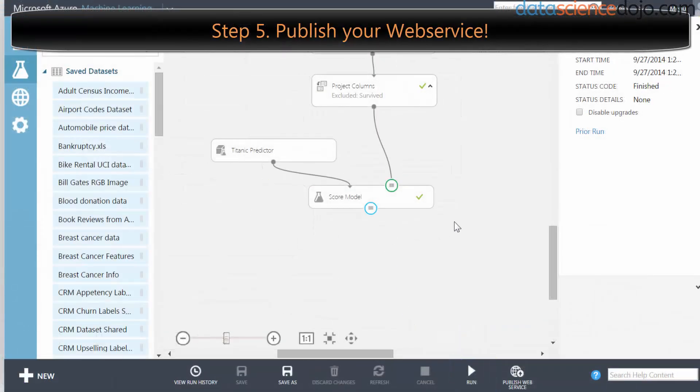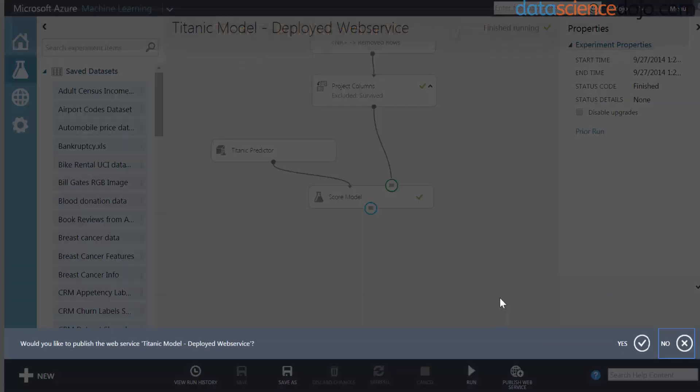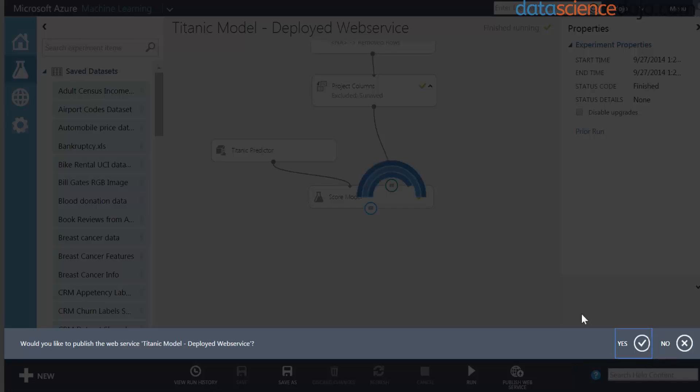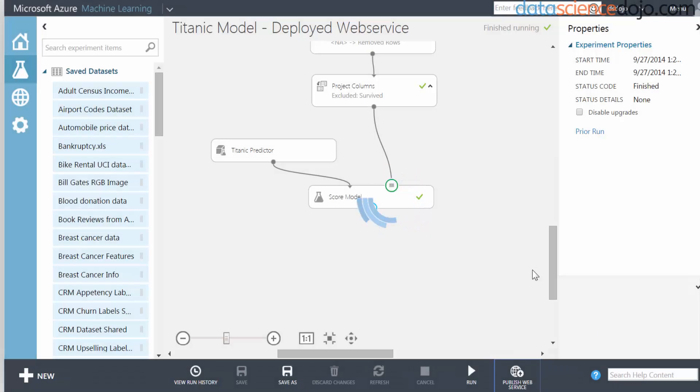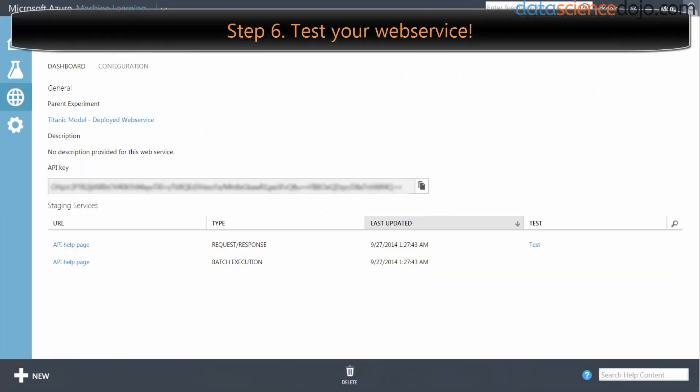When the model's done running, you will notice that a Publish Web Service button is now available to be clicked. Go ahead and click on that. Do you want to publish your web service? Yes, check that box. Once that's done loading, it'll take you to this screen - this is the web deployment screen. Right now your web service is deployed and you can see this test button over here.